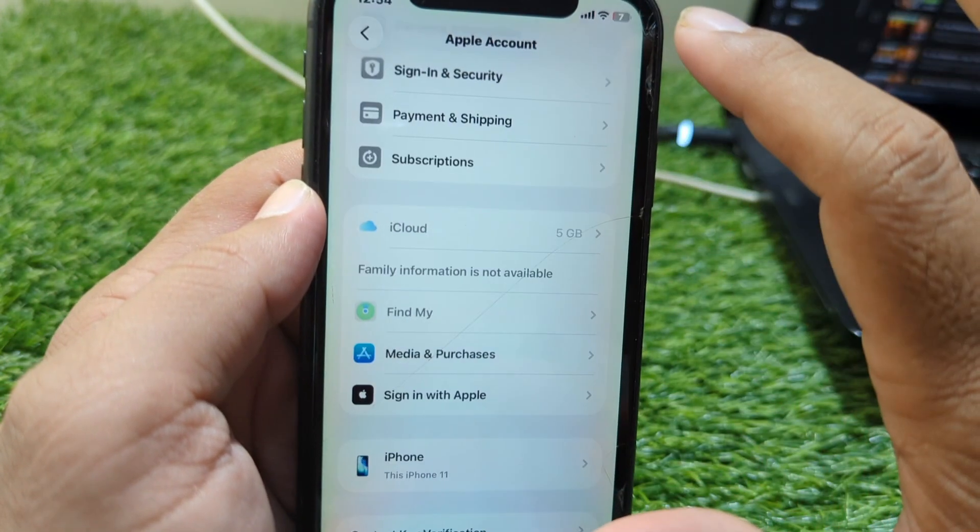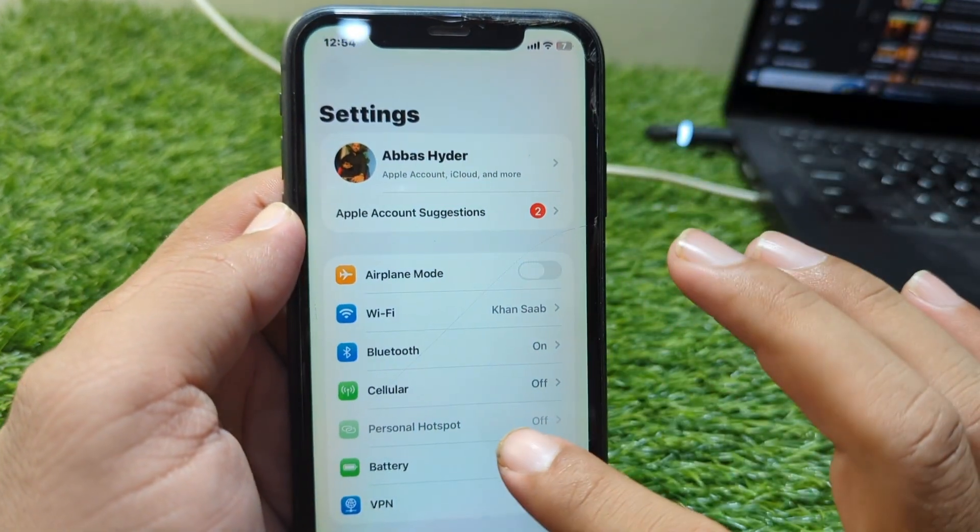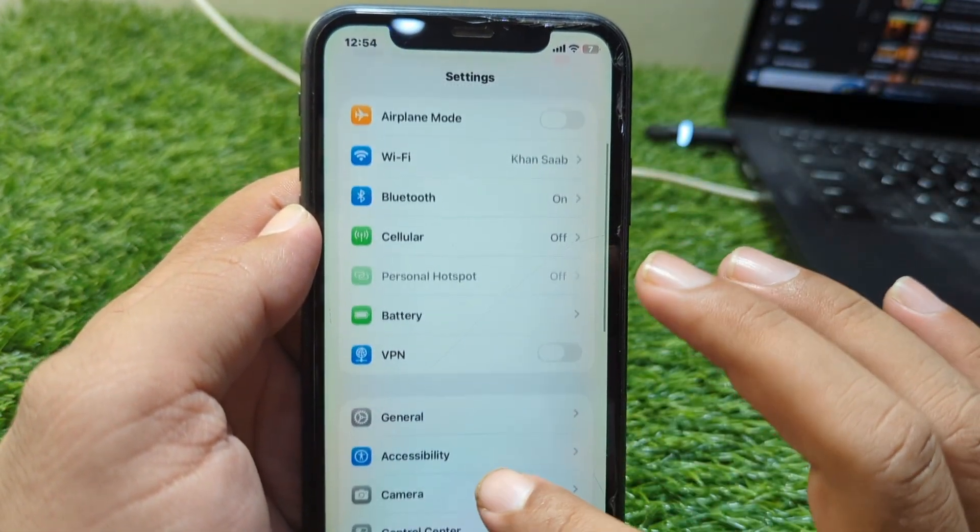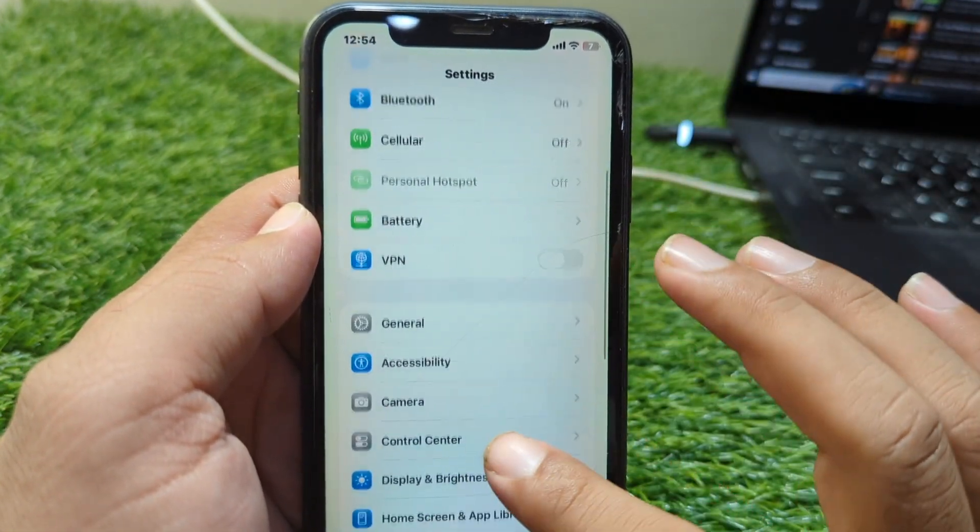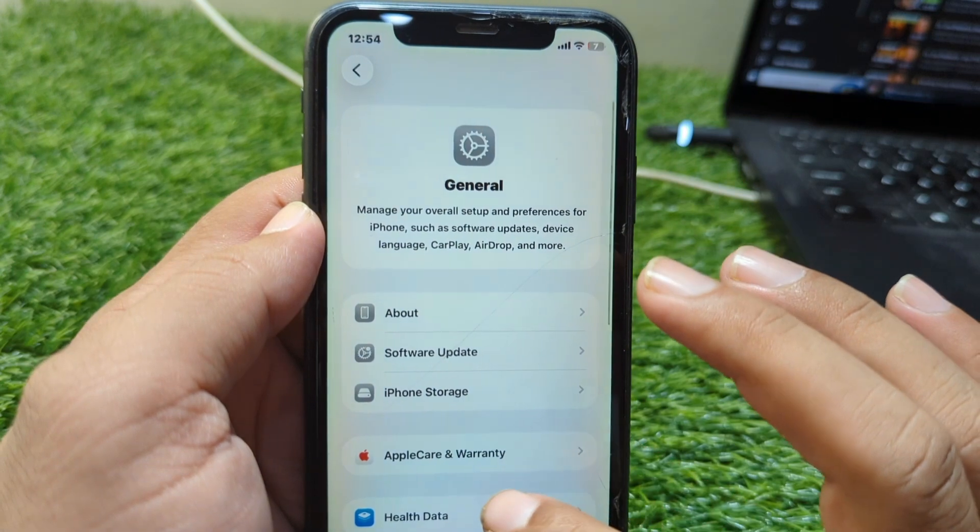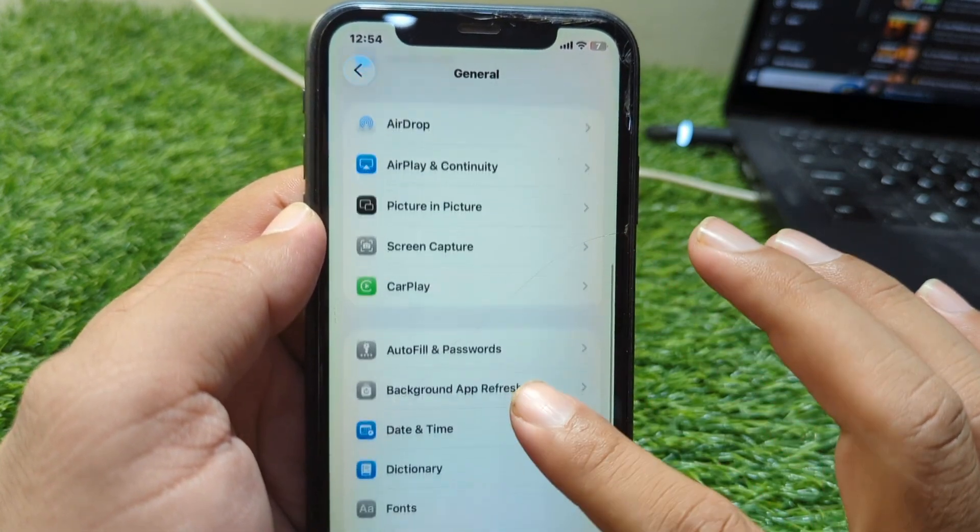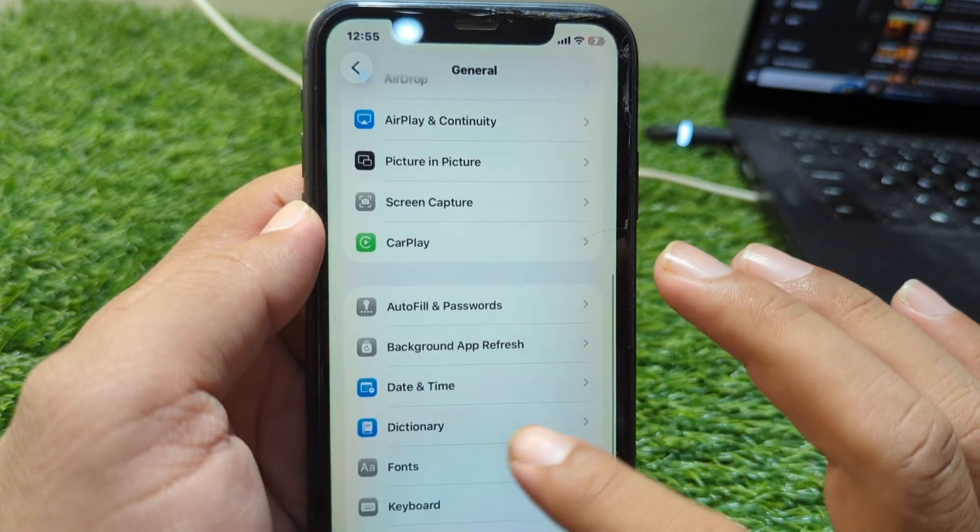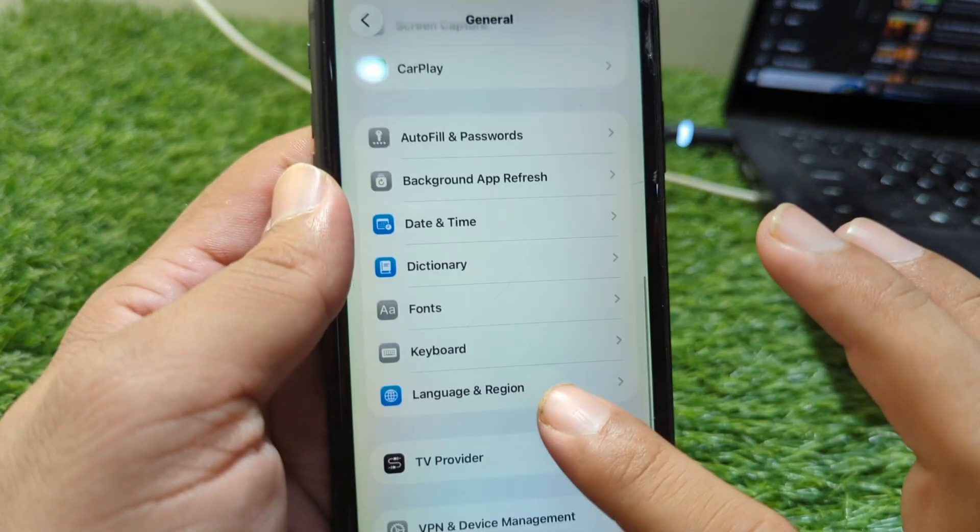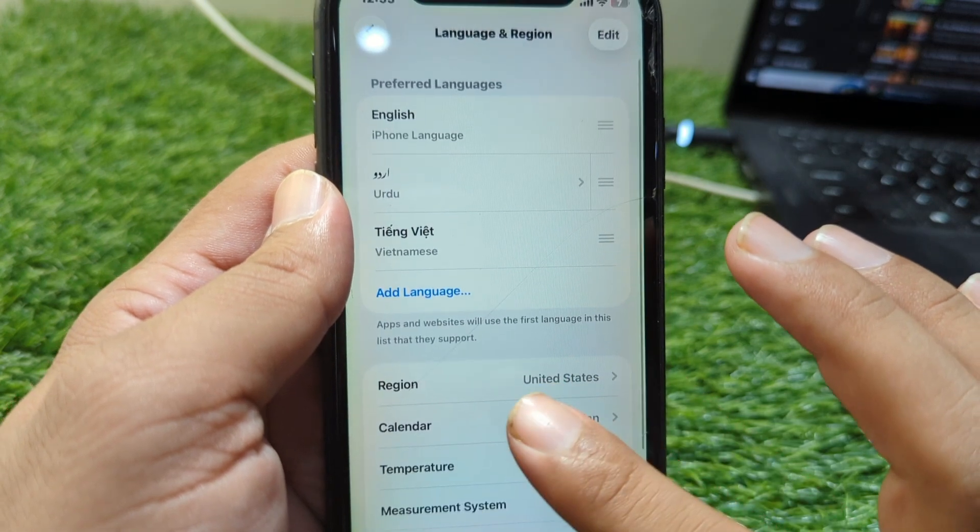The second way is that you have to simply go back and now you have to scroll it below and go to General. Then scroll it below and go to the Language and Region option.